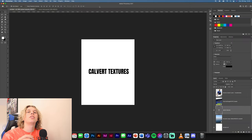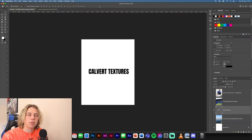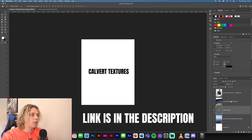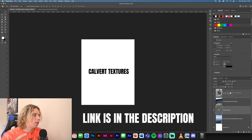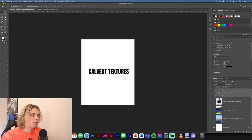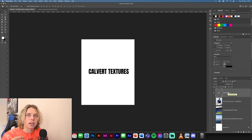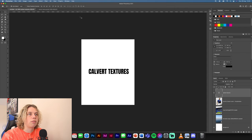First things first, you're going to need to go download the texture pack. The link is down in the description below, it's called Calvert-Lewin textures. There are going to be three images in here. The first thing you're going to need is the background, so that's what we're going to begin with.